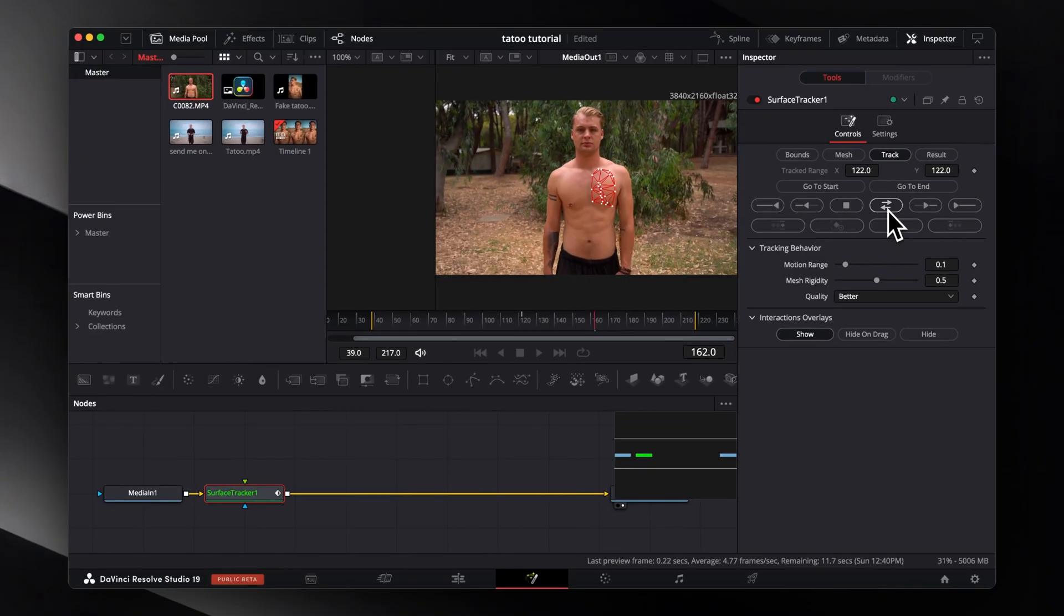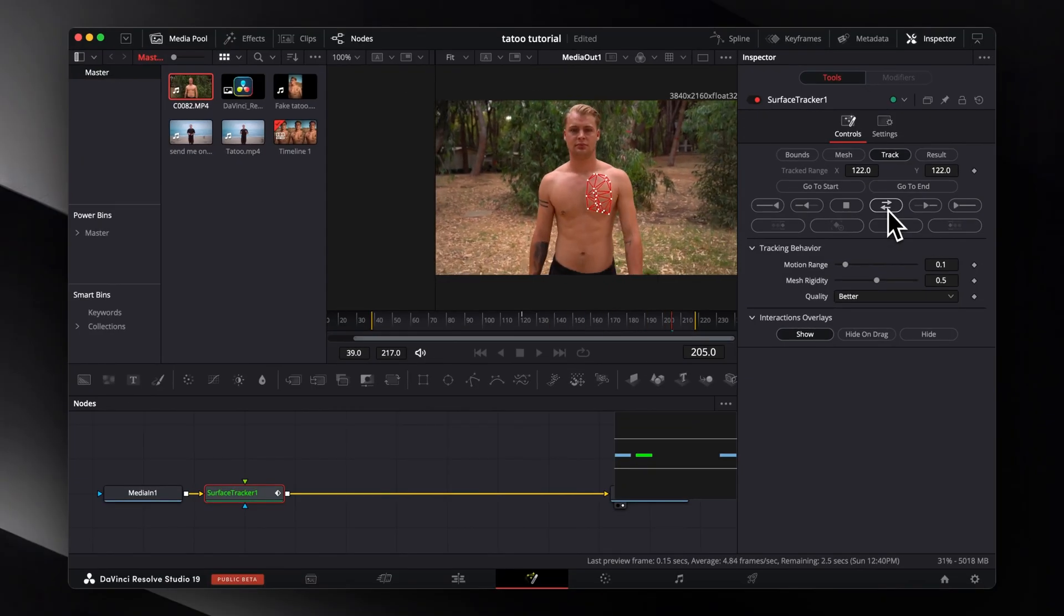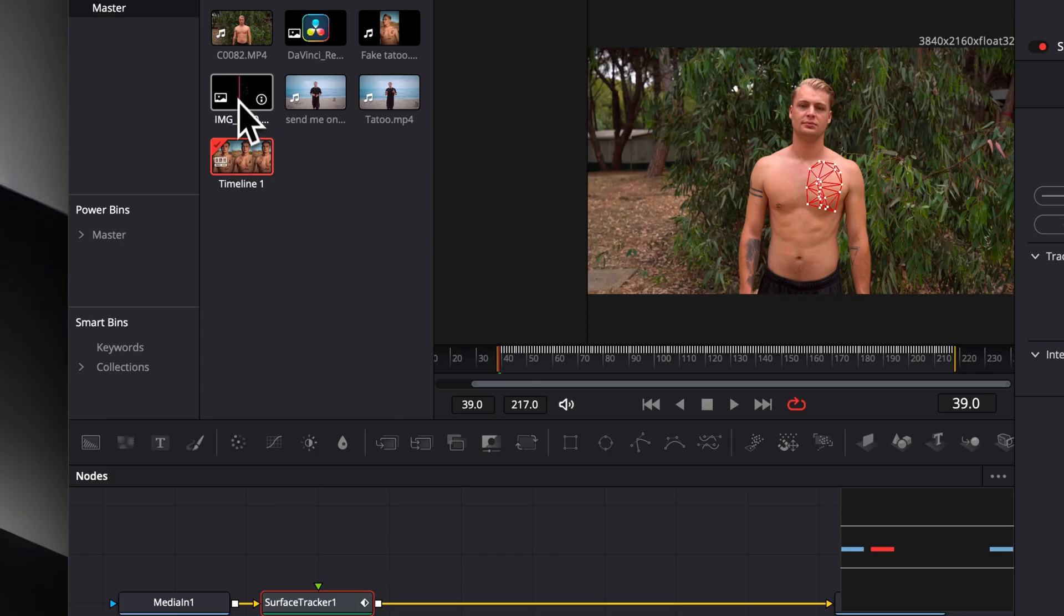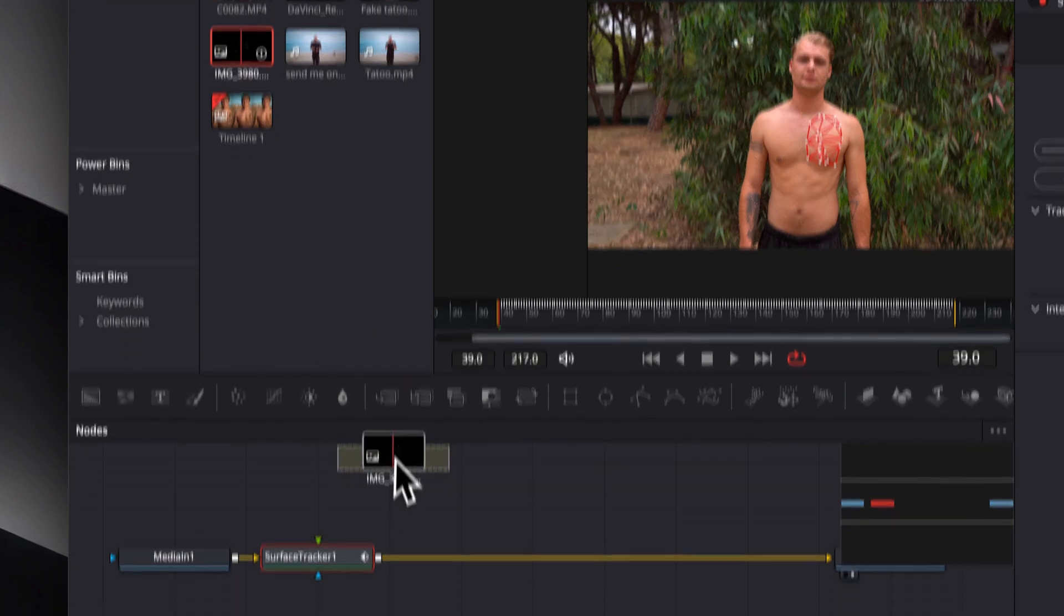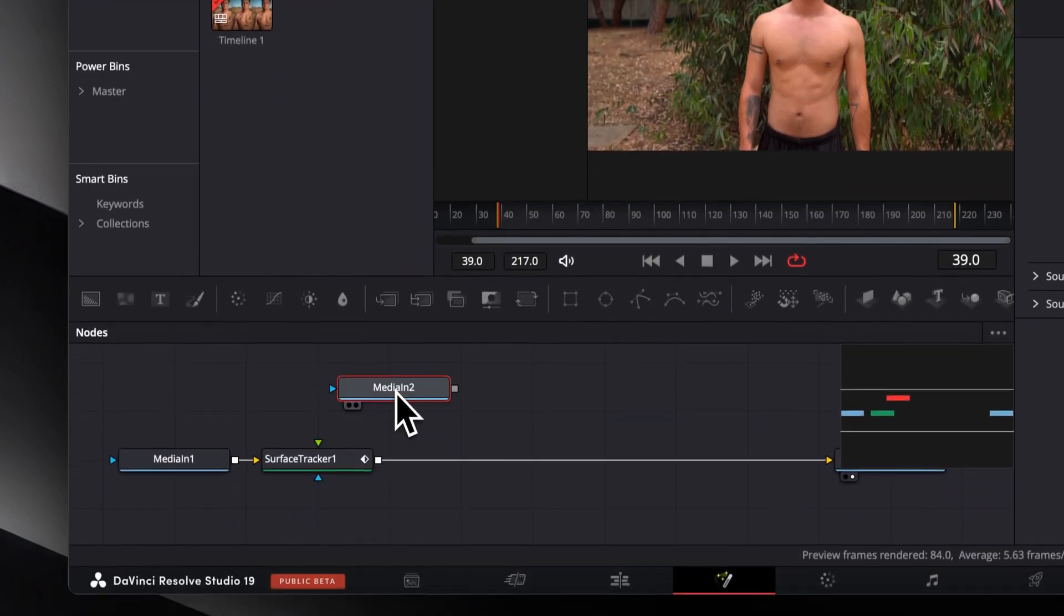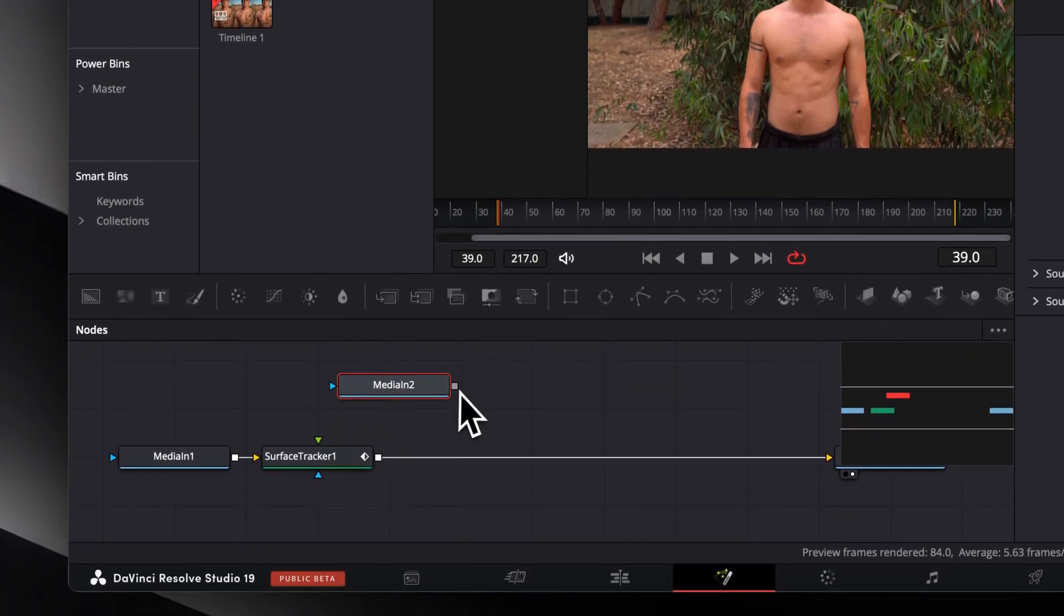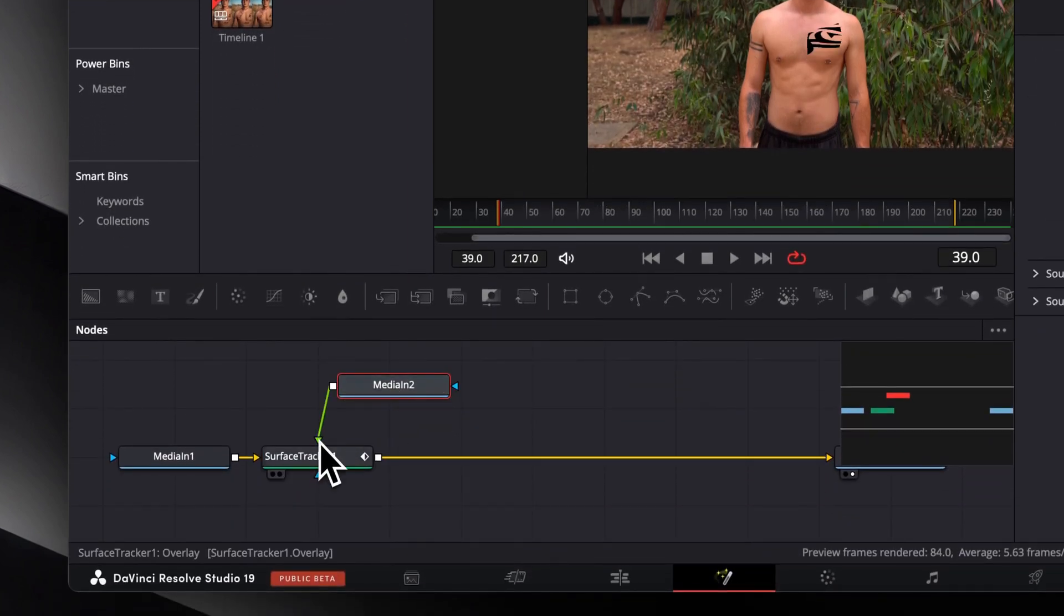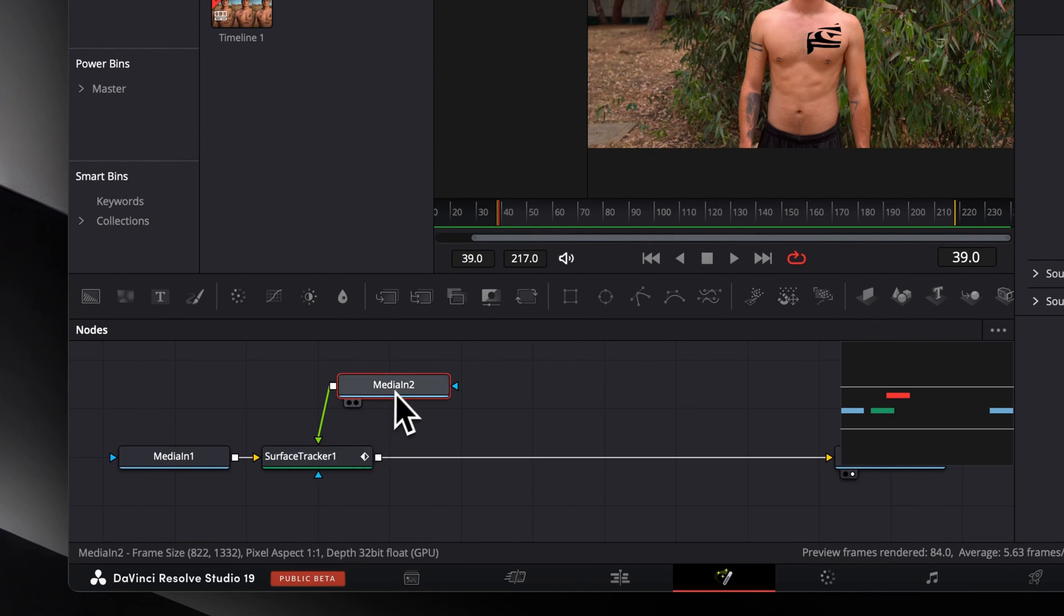You can see DaVinci does a pretty accurate job. Now select our downloaded transparent graphic from the media pool and drag it next to our node tree. Connect the output of our media with the input of our surface tracker.